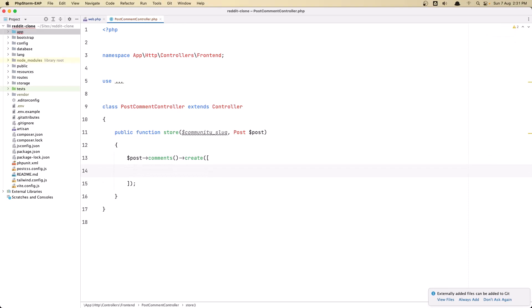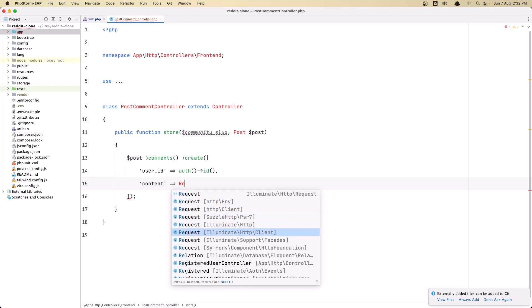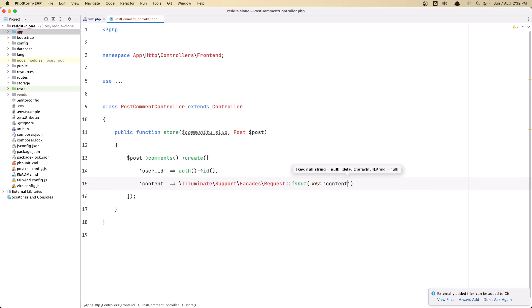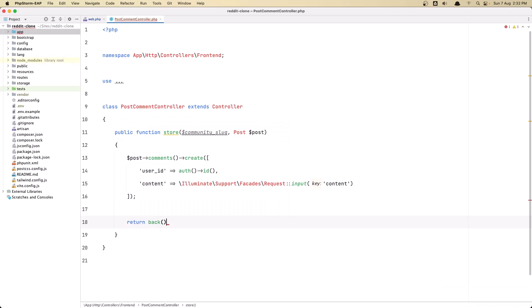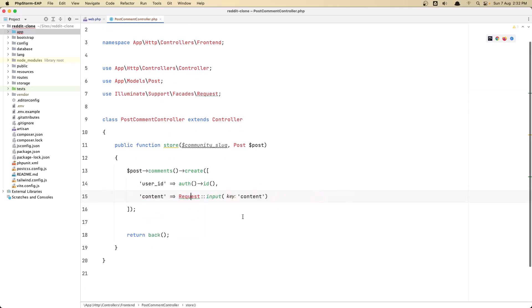For the comment we have user_id, post_id, and content. The post_id is going to be set automatically because we say $post->comments->create. For user_id I'm going to say 'user_id' => Auth::id() — so the authenticated user. For content I'm going to use the Request facade: Request::input('content'). After creating, let's return back for now and import the Request facade.